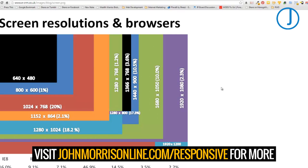Your website should respond to its environment. It should respond to what it's being viewed on — what device and primarily what screen resolution is viewing it. It should respond to that to show the optimal display for that particular device.